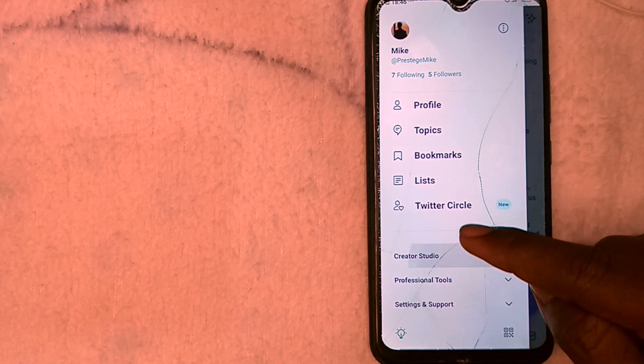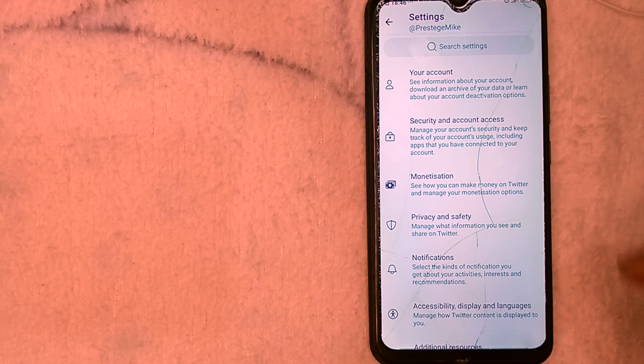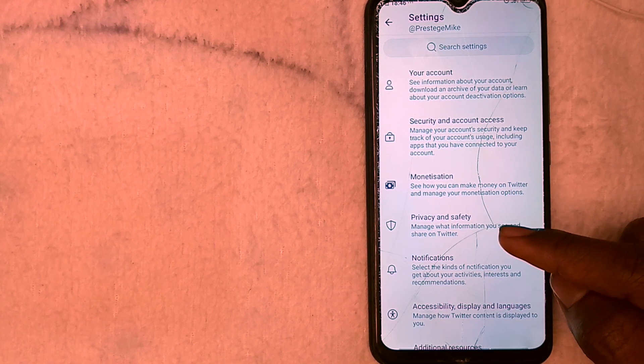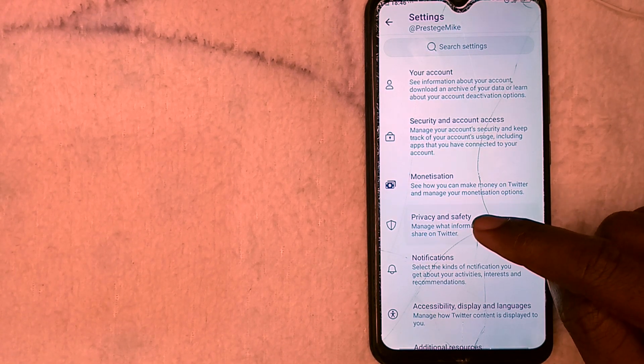The first thing you want to do of course is get into your Twitter app. Once you're in your Twitter app, you want to go over to your profile and your settings. Scroll down. You can find Settings and Support as the last option on the list. So you click on Settings and Support. Setting and Privacy. You click on that. Privacy and Safety — you click on Privacy and Safety.